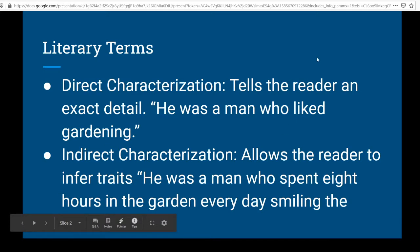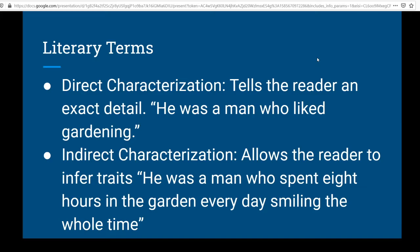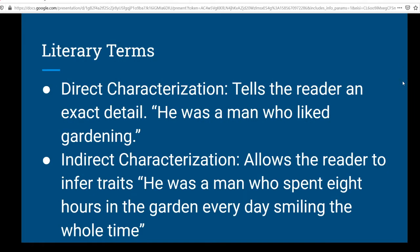Now, there are some literary terms that we have talked about before. These came up when we were looking at Aaron's Gift, when we were looking at President Cleveland, Where Are You? We did talk about the idea of direct and indirect characterization. Direct characterization tells the reader in exact detail — for example, 'He was a man who liked gardening.' The reader doesn't have to do any thinking; they know exactly what traits the character has. On the other hand, there's indirect characterization, which allows the reader to infer traits — the reader has to do some critical thinking. For example, 'He was a man who spent eight hours in the garden every day, smiling the whole time.' There you might infer he really likes gardening. I made these examples straightforward so you could have clear examples of what direct and indirect characterization are like.